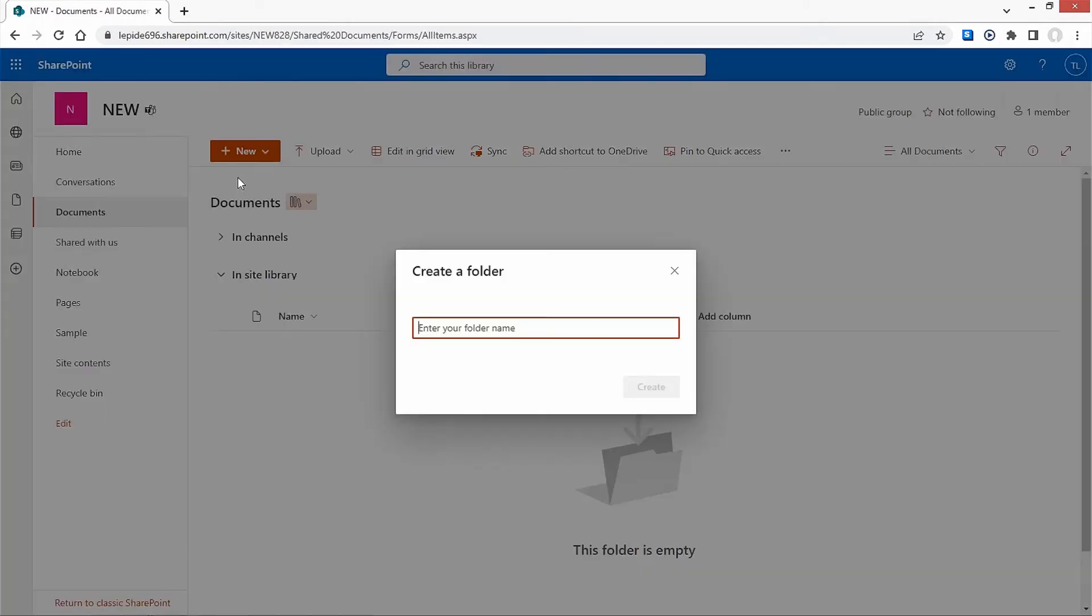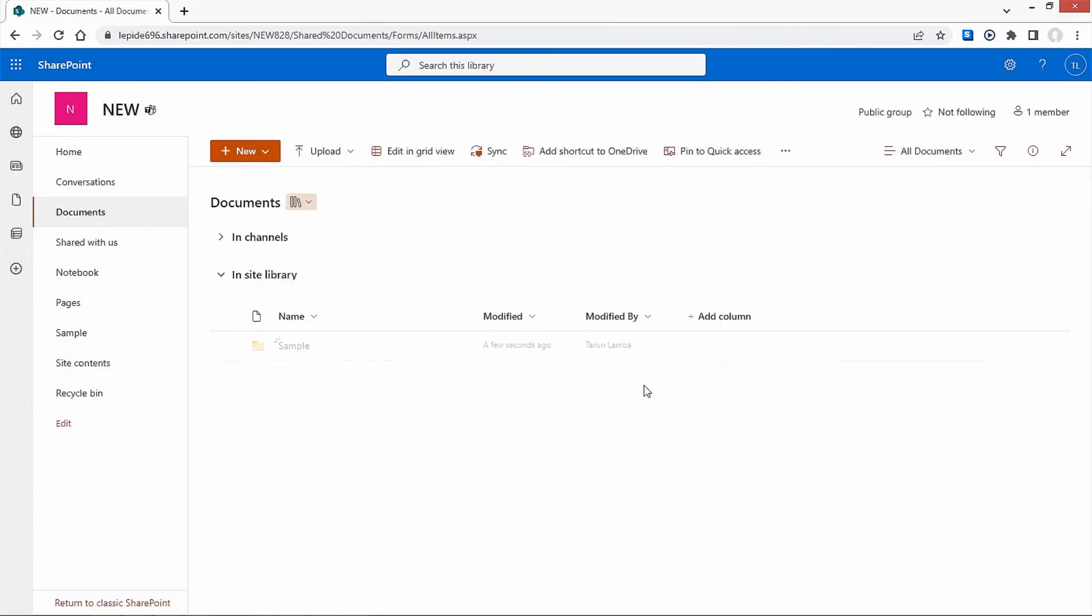If the folder option is not there, the permission is disabled. Type the desired name for the new folder and click on Create. You can change the name in the future. The newly created folder will appear in the document library. You can check and start adding files and other documents to it.